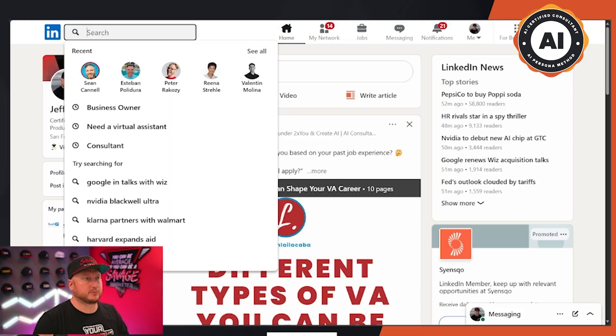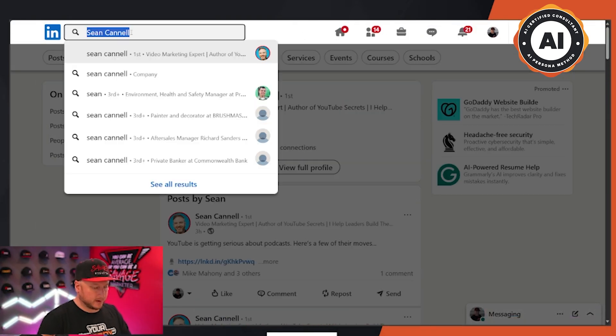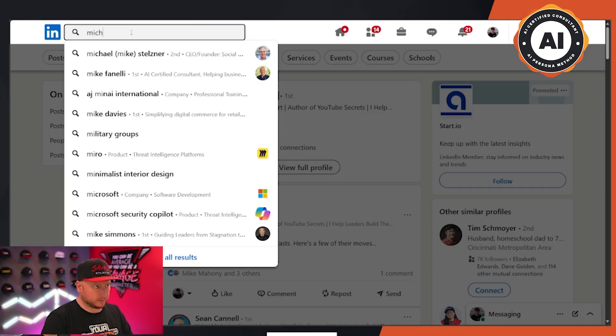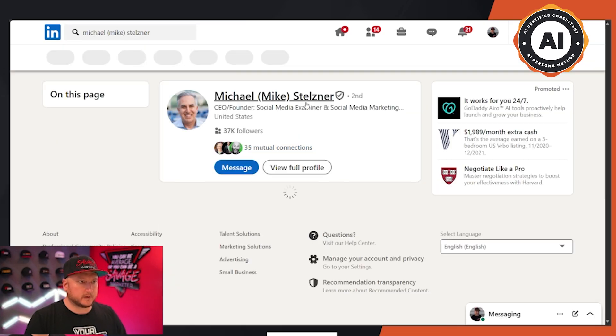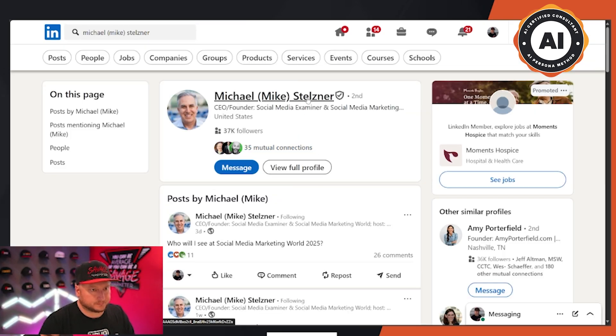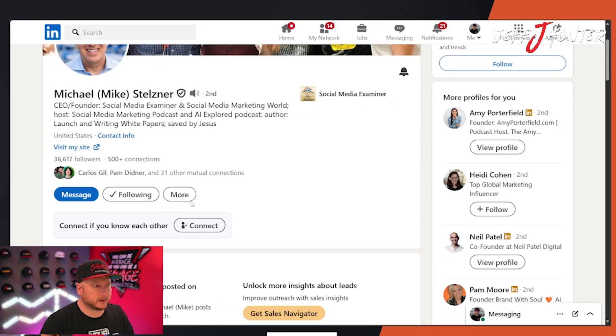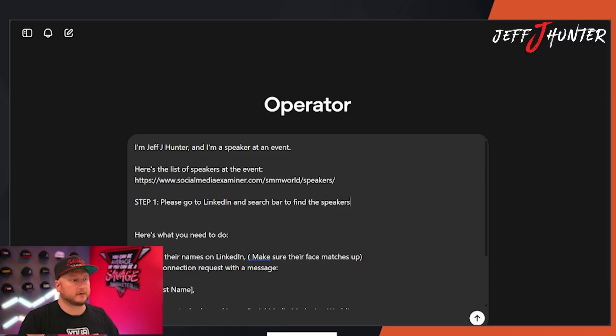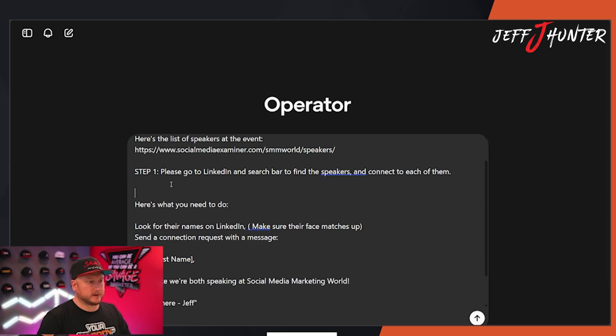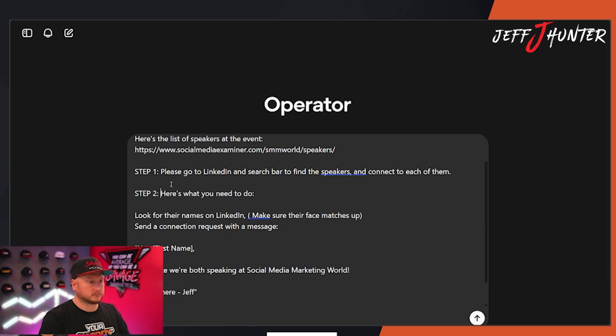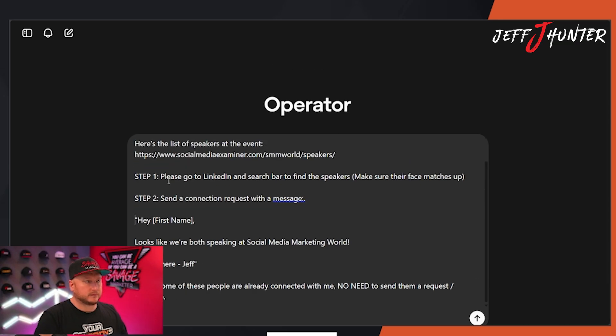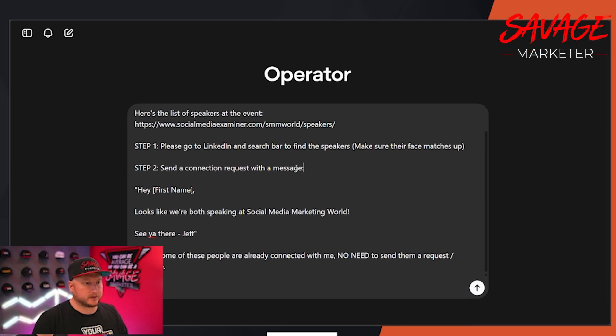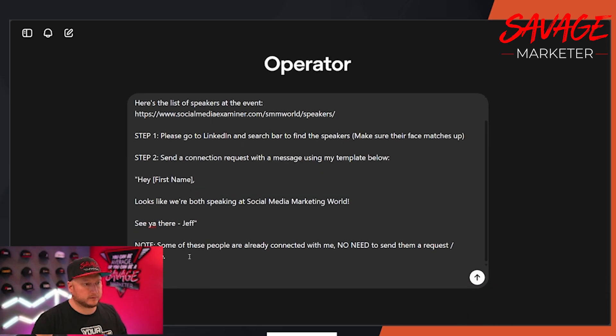Instead of telling it to do the search and then finding it on LinkedIn, I'm telling them to go to LinkedIn and use the search bar. To find the speakers. So then I'm going to walk through the process for the first time to see what happens. Let's do Michael. Cause I'm not connected to him. So now the first thing that I want to do is go to his profile and I want to connect, see the connect button. So go to the search bar, find the speakers and connect to each of them. Step two. Send a connection request with the message using my template below. See you there.